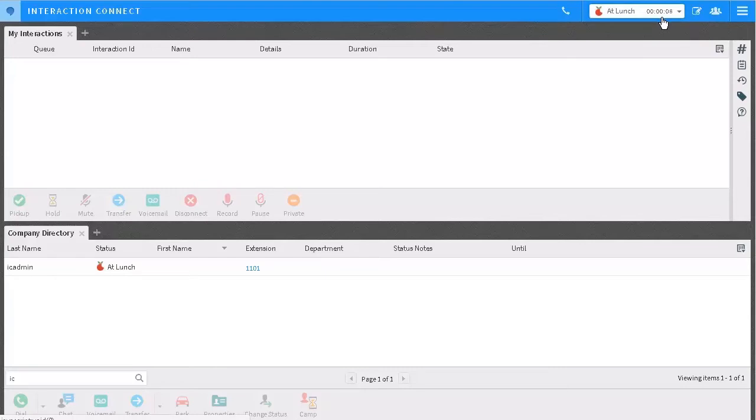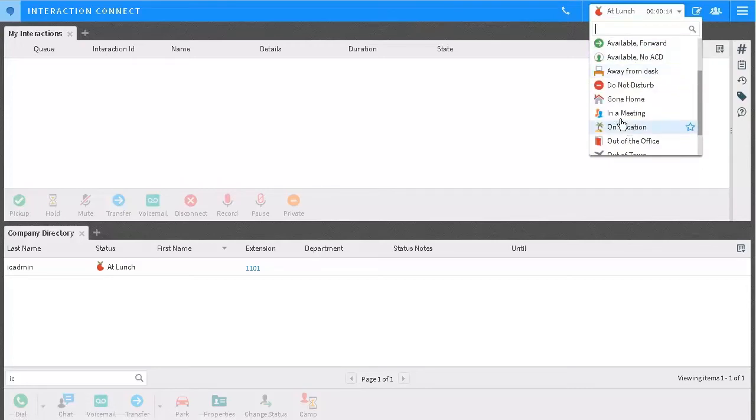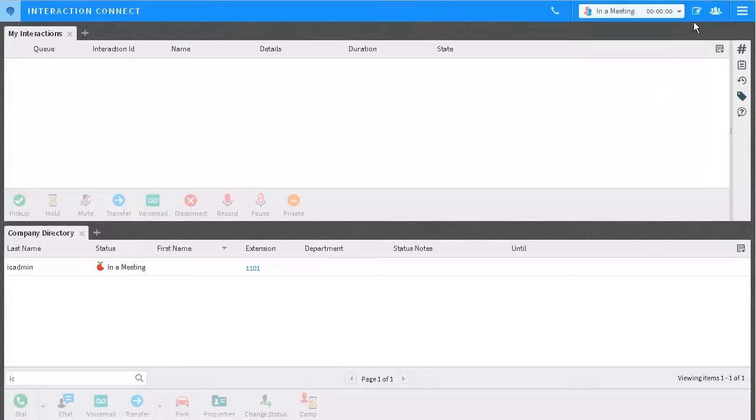Some statuses include date and time options, like for meetings or vacations. If I choose in a meeting, you see this status details icon.